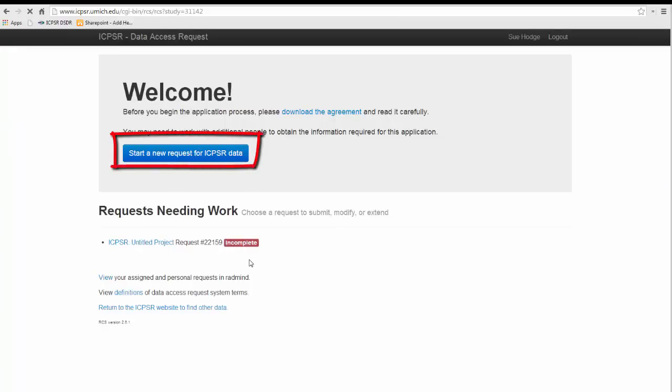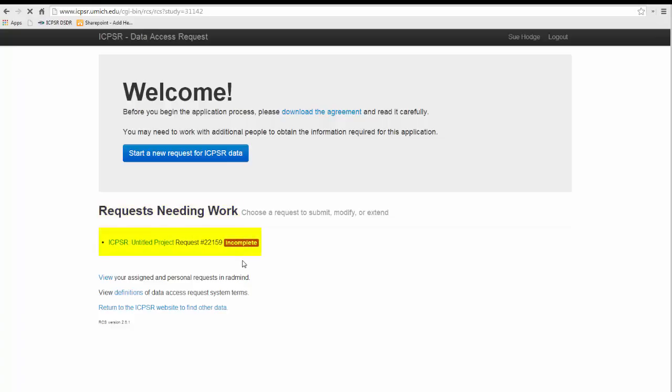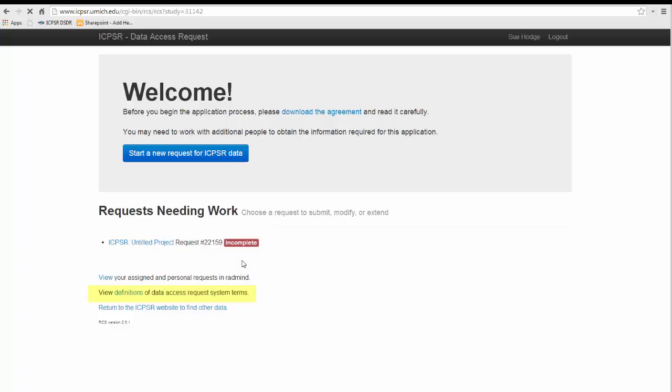Under that will be the applications and agreements that are associated with your MyData account. I only have one restricted data request associated with my MyData account. You see that it shows the status of the application and that I am logged in. It also shows a link to definitions of terms used in IDARS. You should know that the request number becomes your agreement number when approved. Clicking on the URL for the project lets you enter the application.